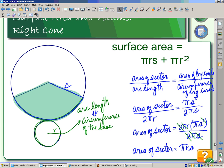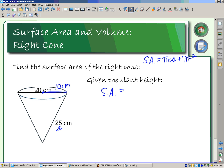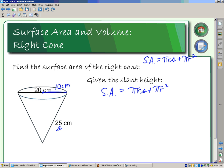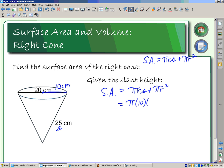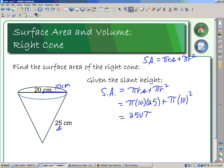So our surface area formula is: SA = πrs + πr². We have the slant height s, and we have the diameter, so we calculate radius as half the diameter — that's 10 centimeters. Substituting in: surface area equals π times 10 times 25 plus π times 10 squared, giving 250π plus 100π, which equals 350π.